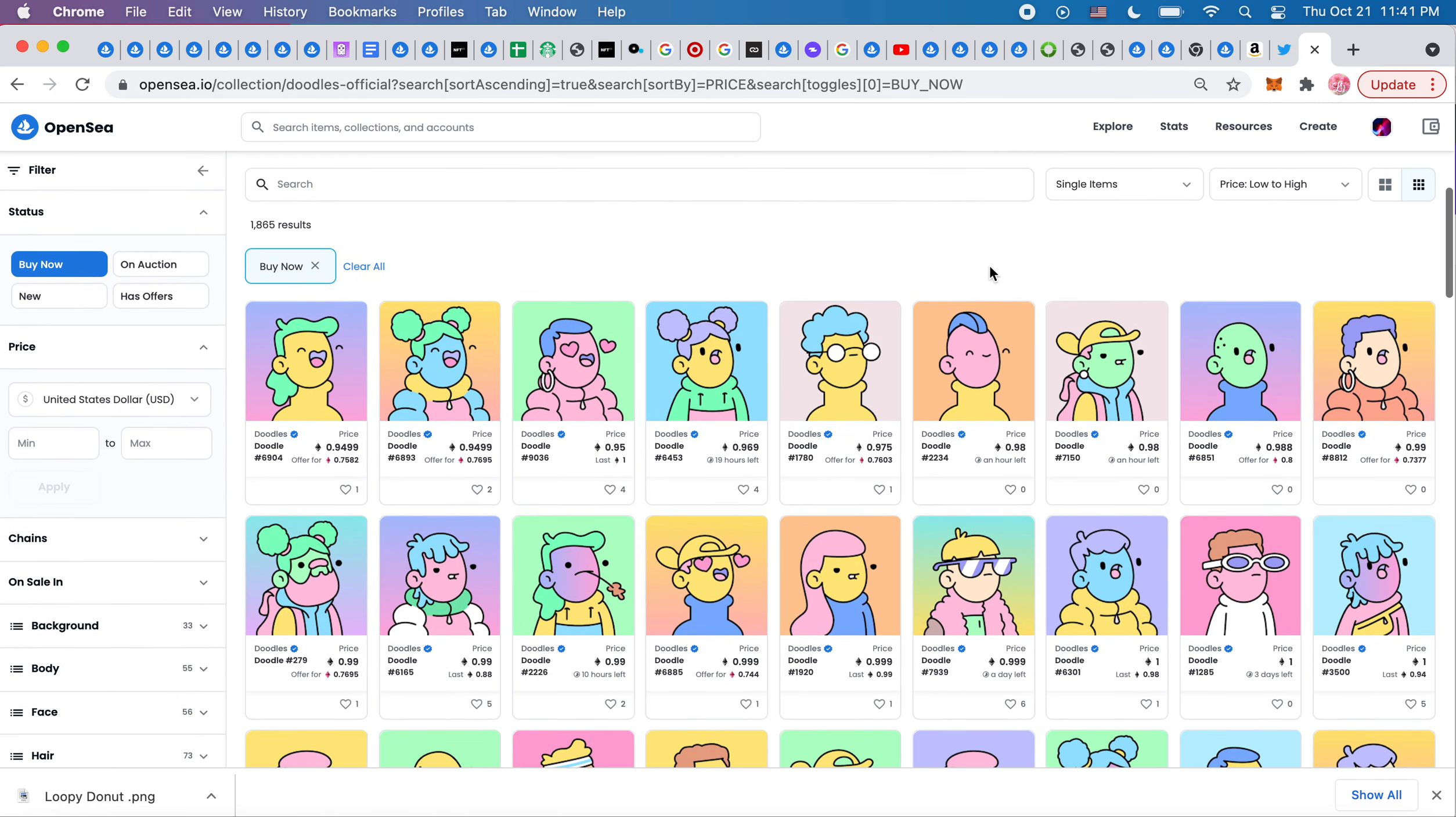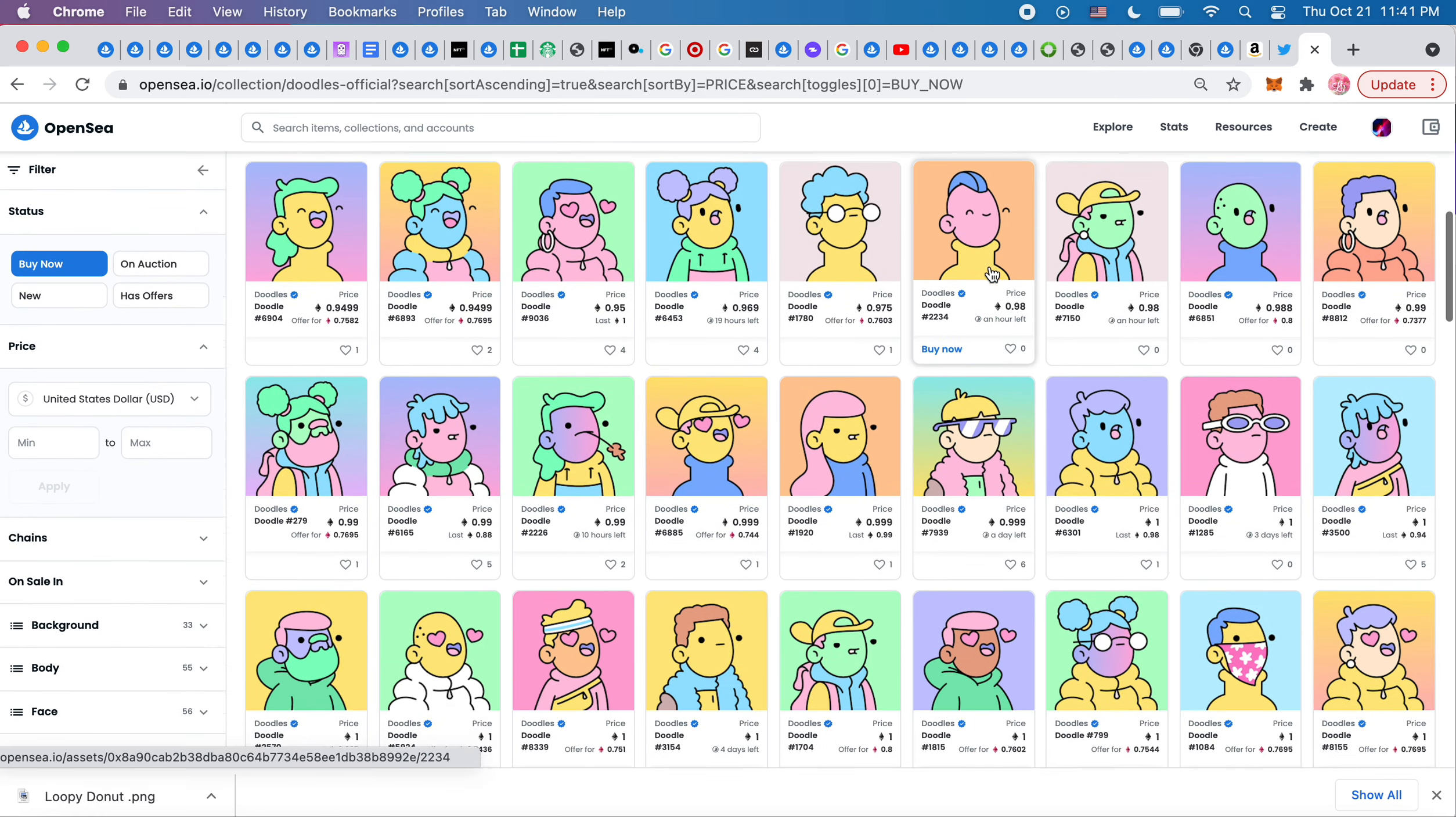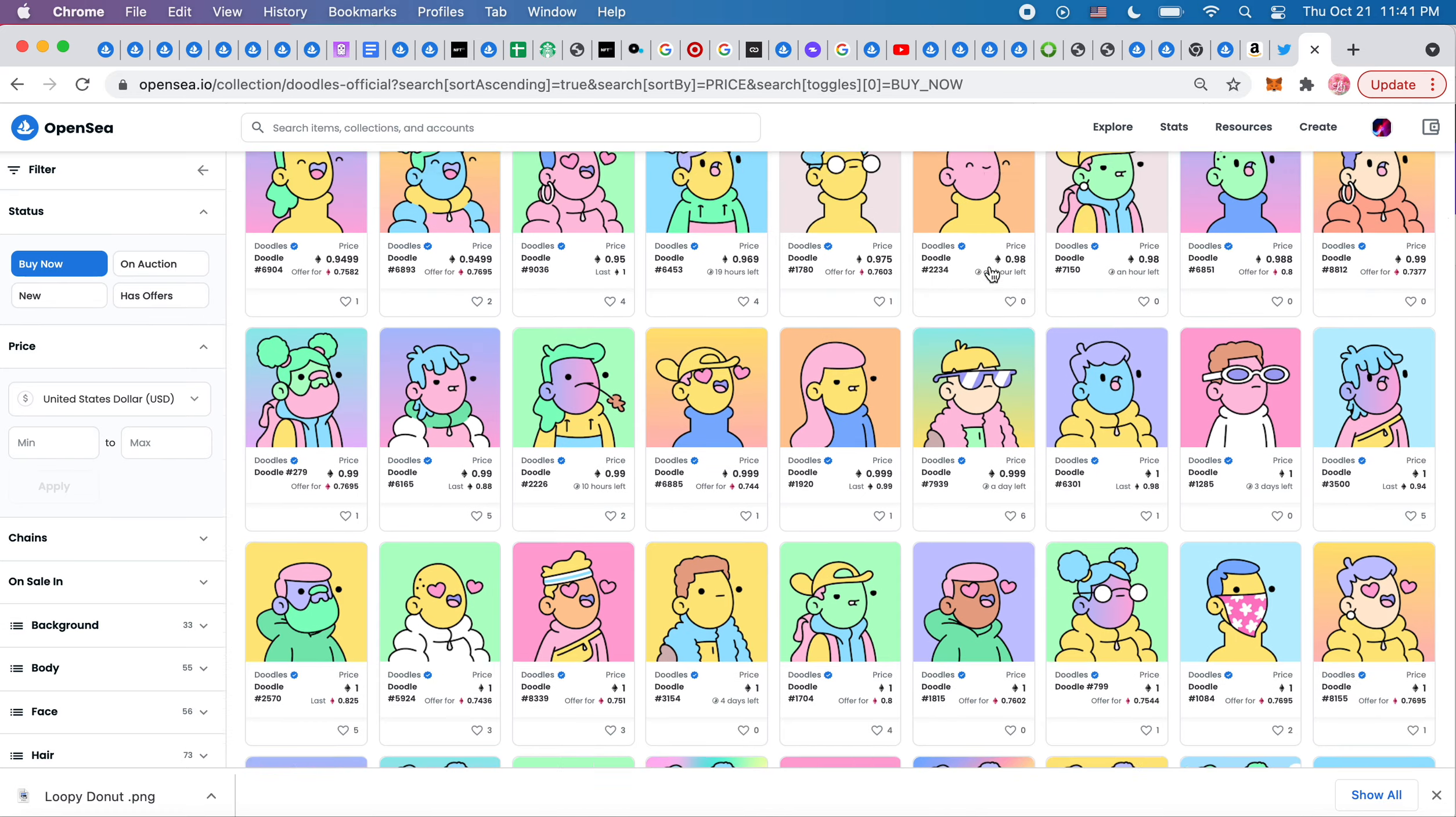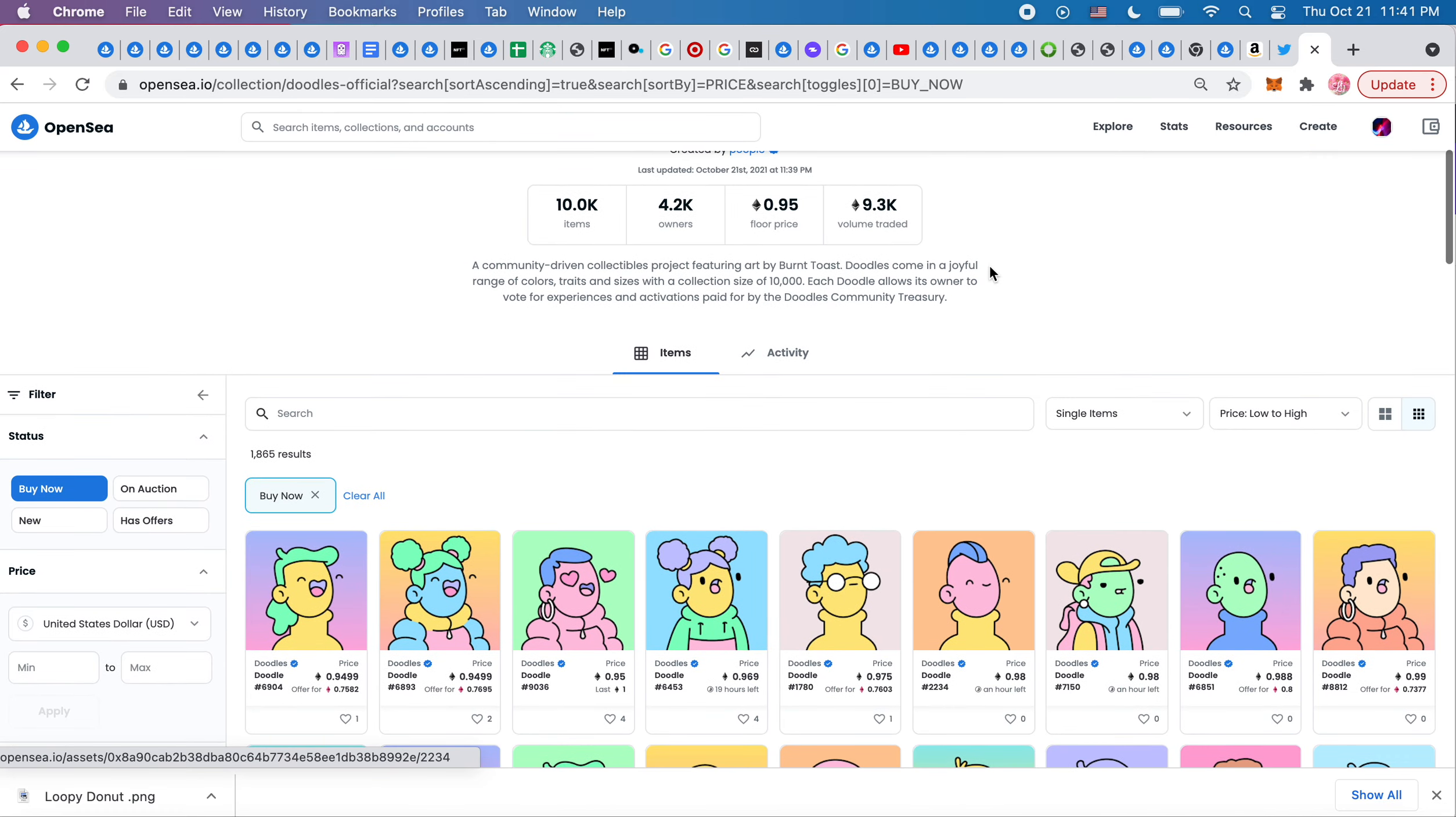Like cute ass shit. It's so adorable. I love the colors. So so cute.